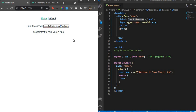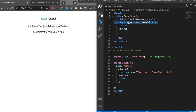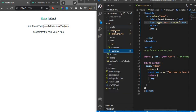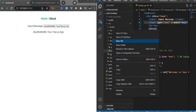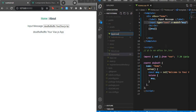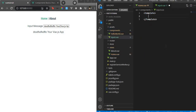So let's try to convert this into a custom input. For that, let's first create a component — I'll call it CustomInput.vue — and create a template inside it.